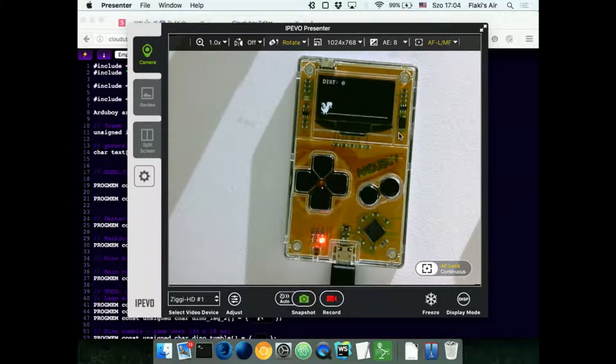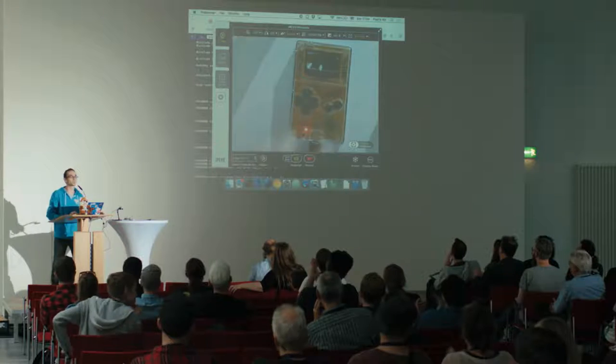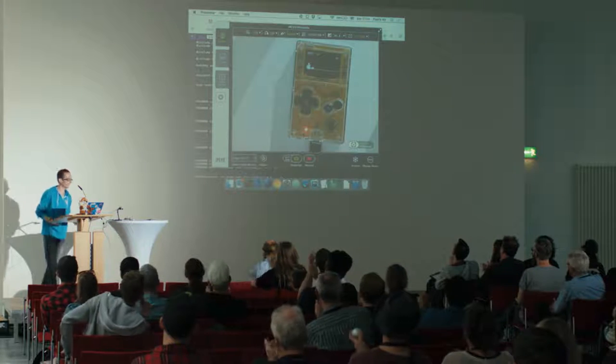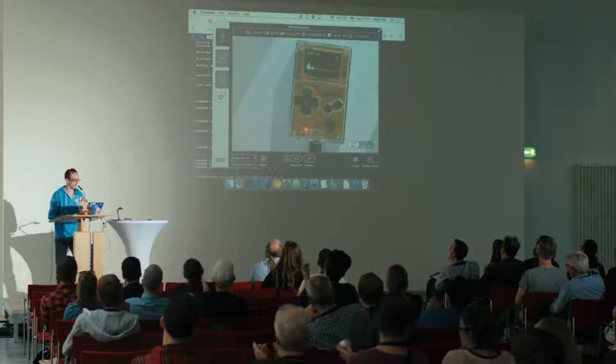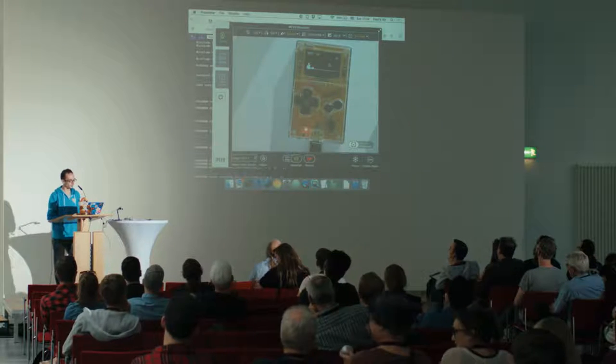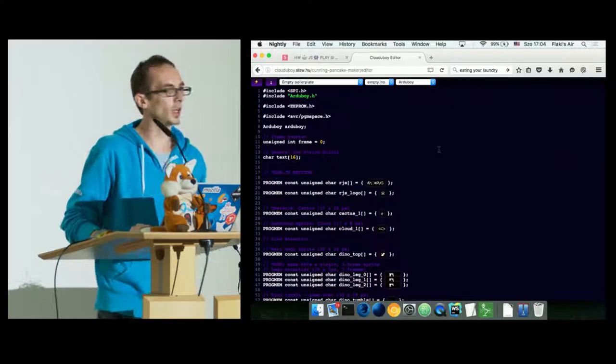What happens now if I just hit the flash button again — it's recompiled automatically in the background, my flasher will show up, and it will flash the new image. And there we go: there is a teleporting dragon on there. So now you are playing with a dragon, and yeah, it still works.